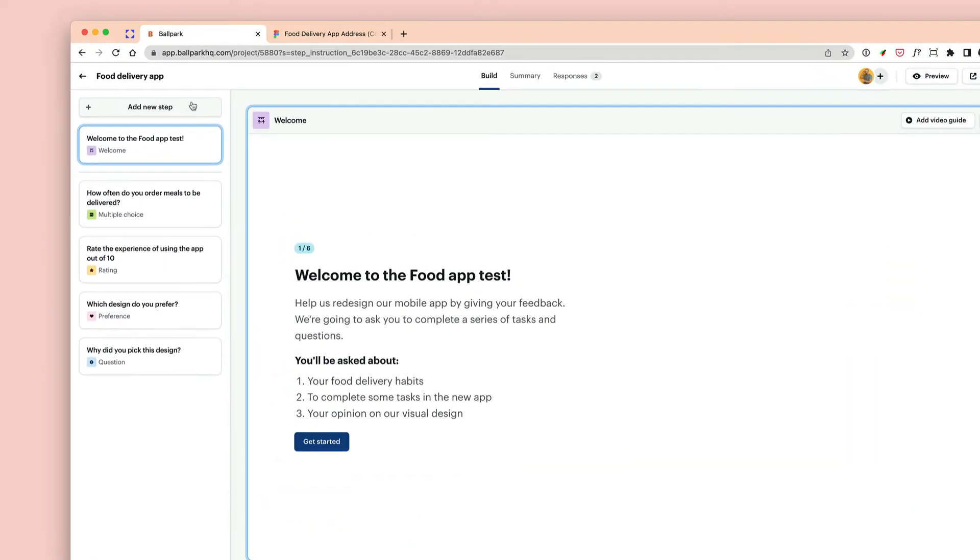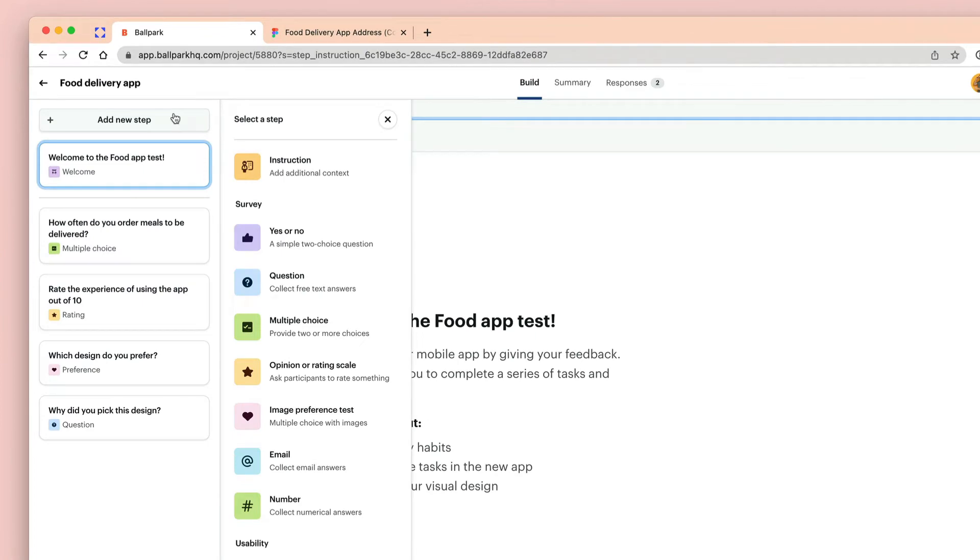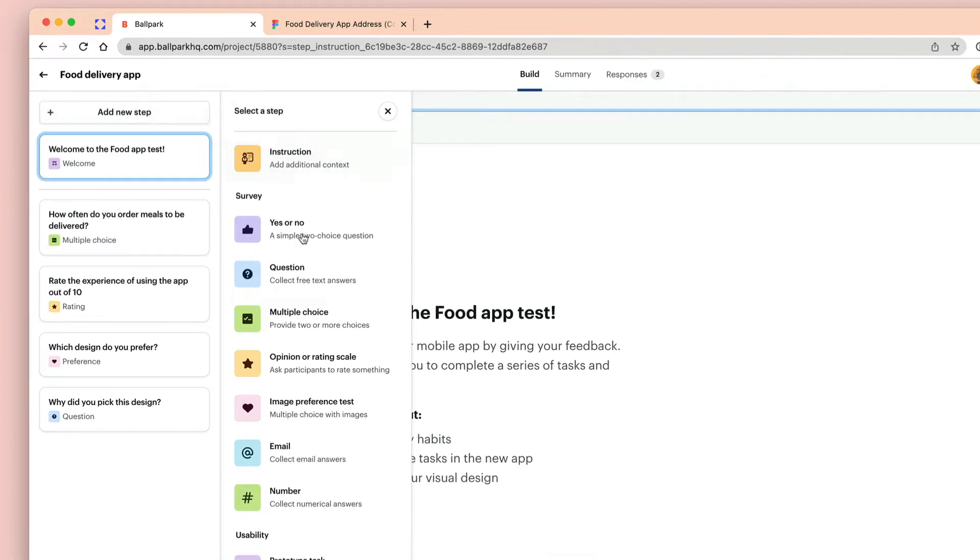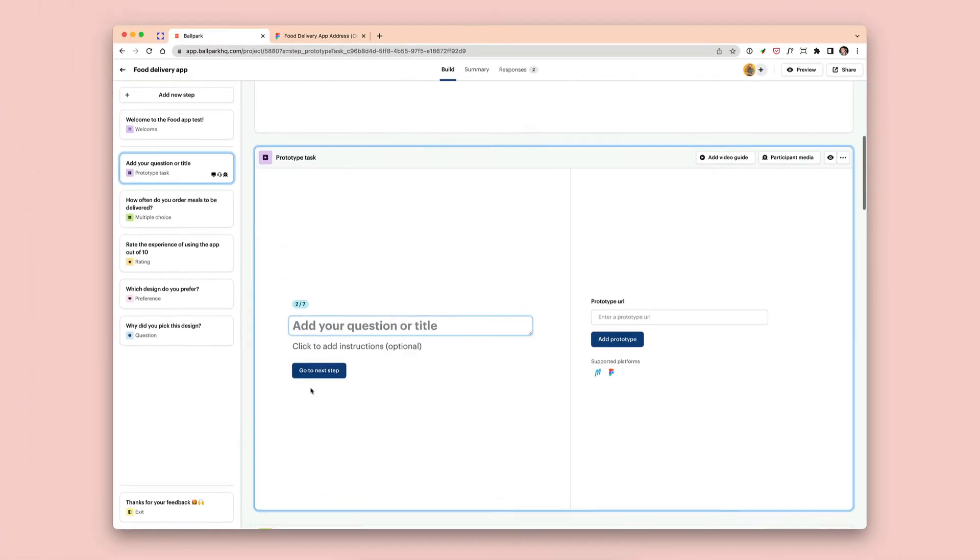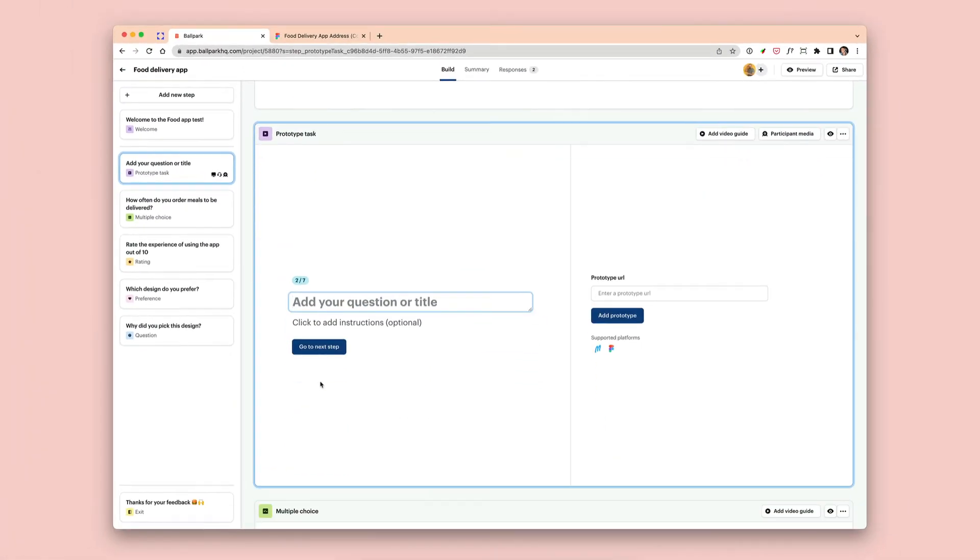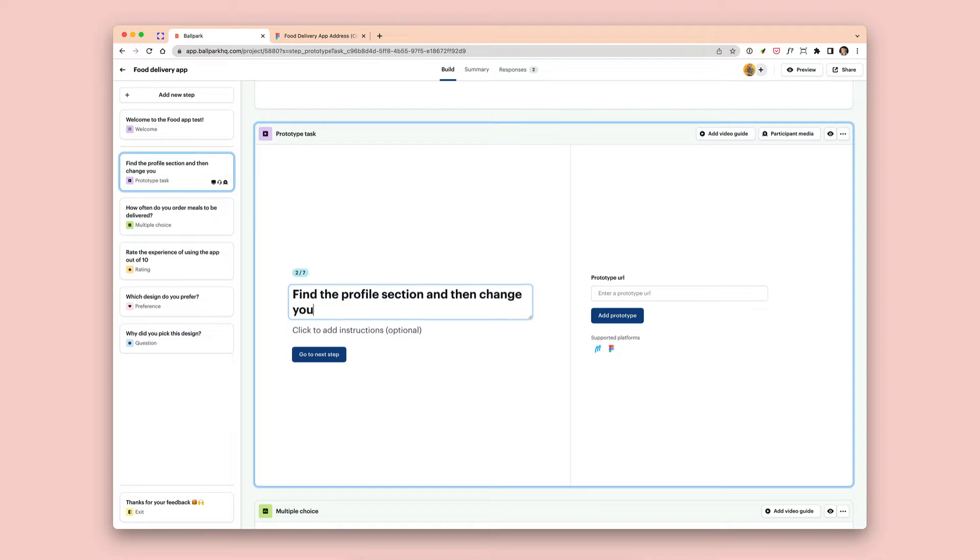So the first thing I want to do is click 'Add new step' and then go down and click 'Prototype task.' Now I want to ask the question and frame the task that I'm asking participants to do. So here I want to ask them to find the profile section and change their address.